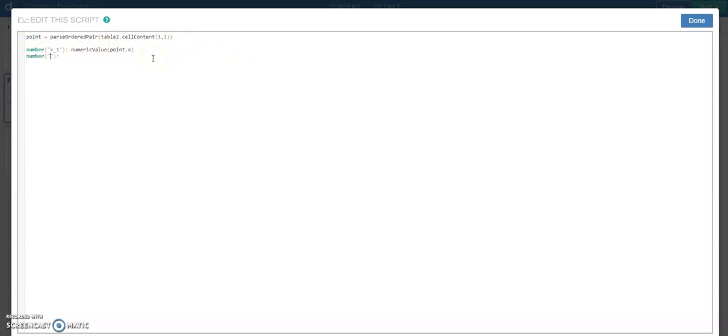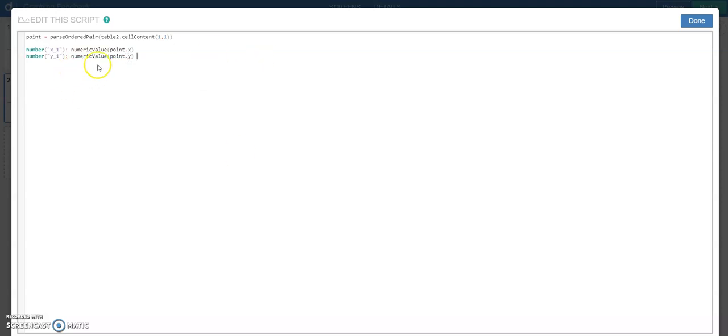So then I'm going to do the same thing for Y. So Y one, and we're going to do numeric value. And this is point dot Y. So now if I come out, I've created an X value and a Y value by looking at my list point and taking the numeric values for X and Y.